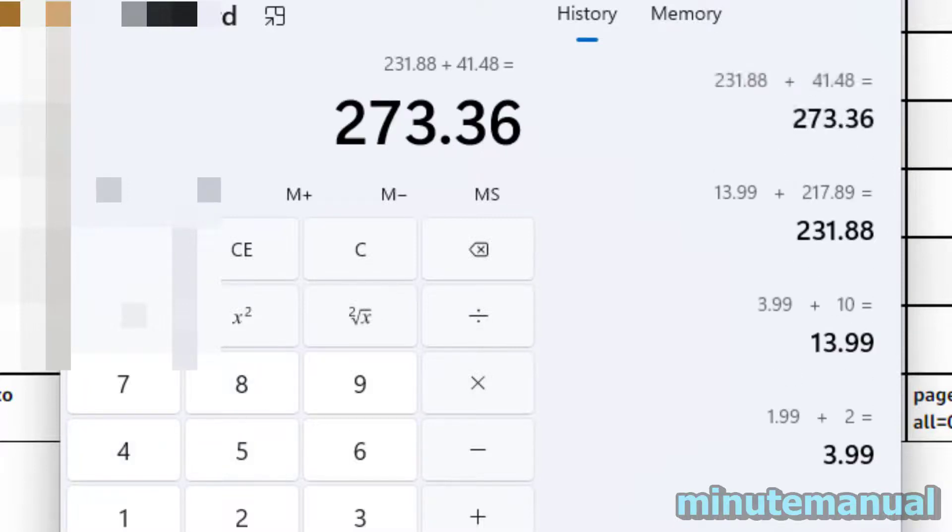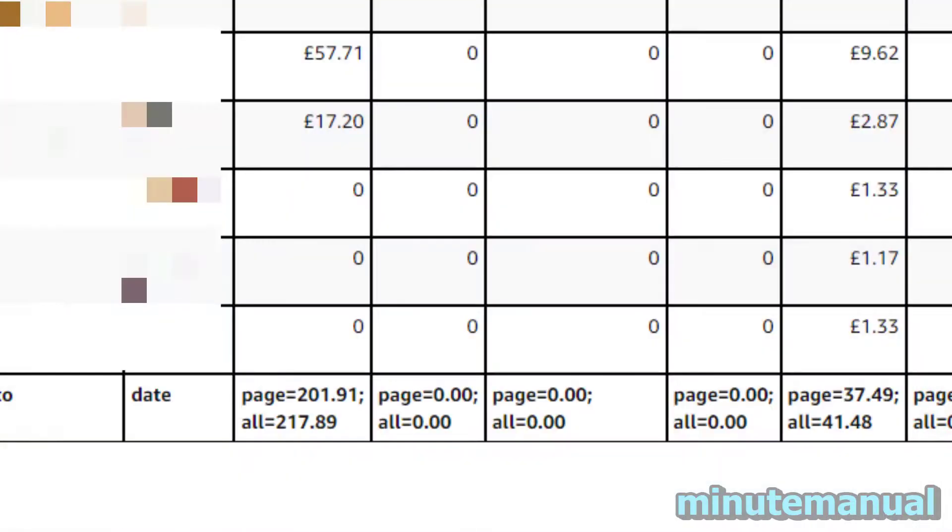So my total spend for 2023 and 2024 is £273.